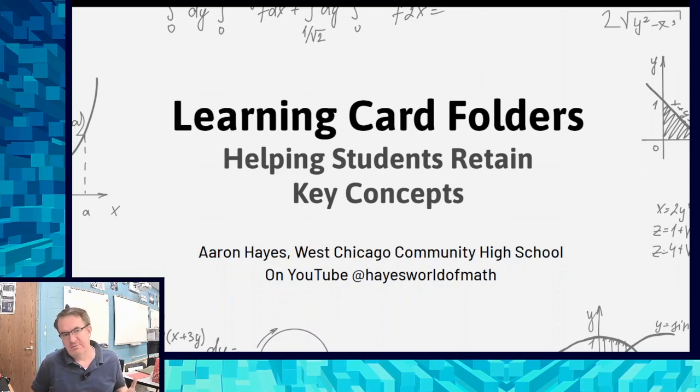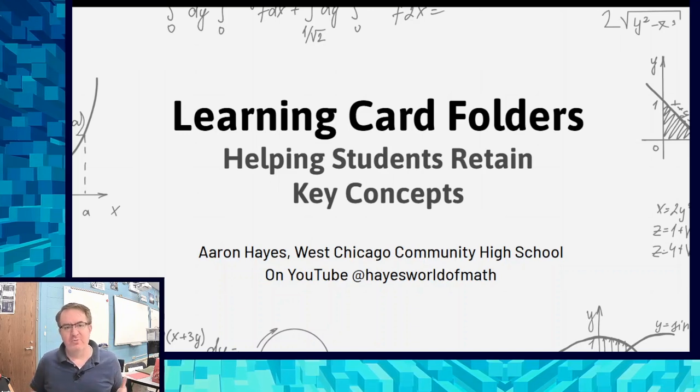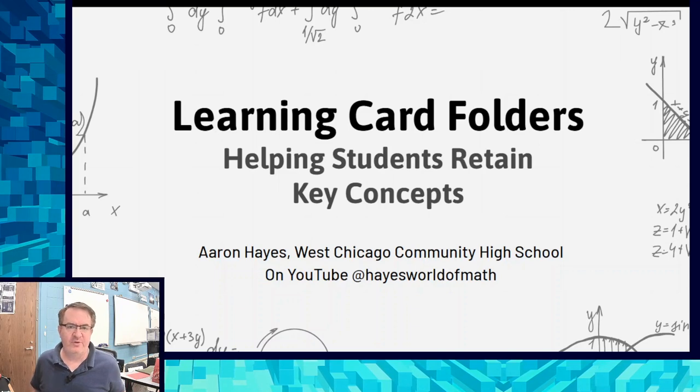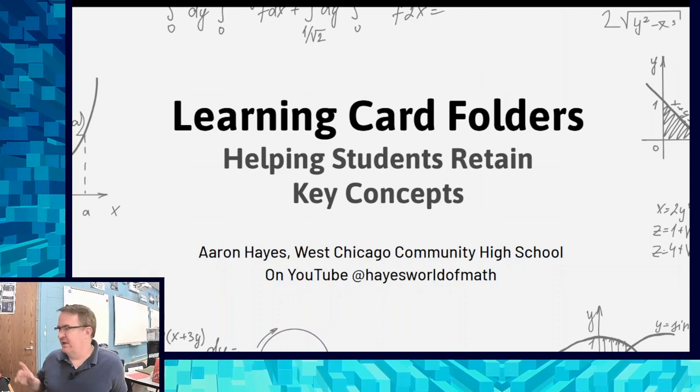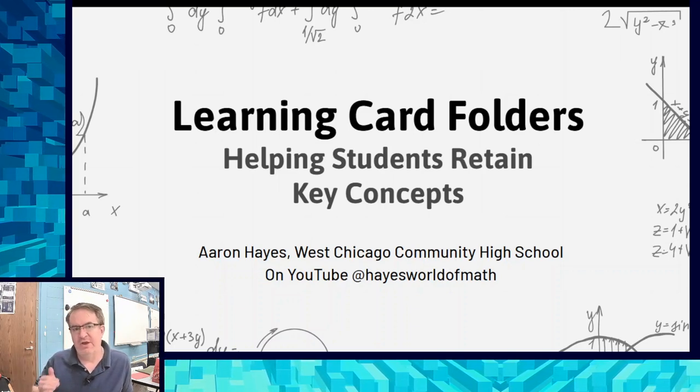Hi, I'm Aaron Hayes from Hayes's World of Math. I'm here to help you pull together some things about building thinking classrooms. Today we're going to talk about learning card folders.